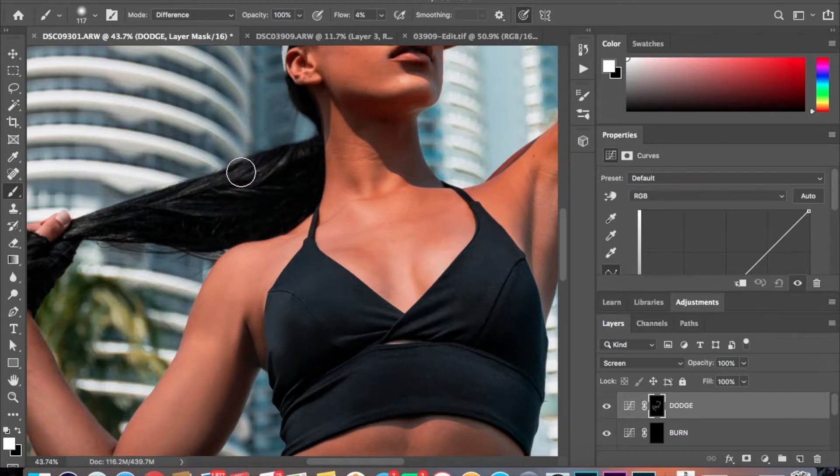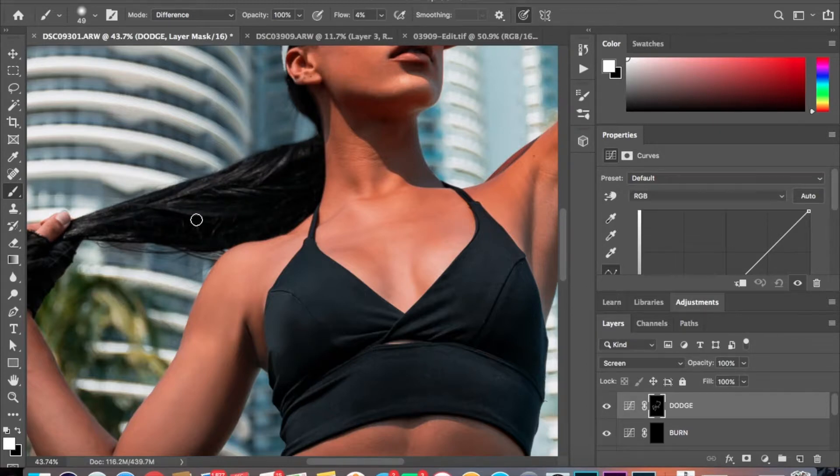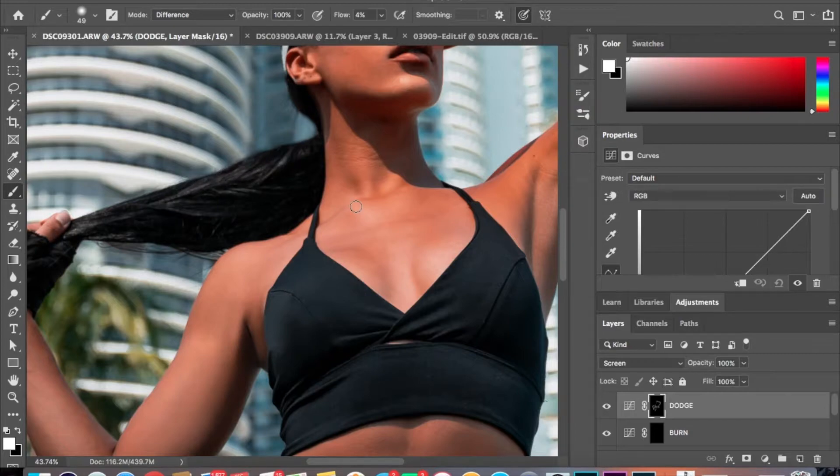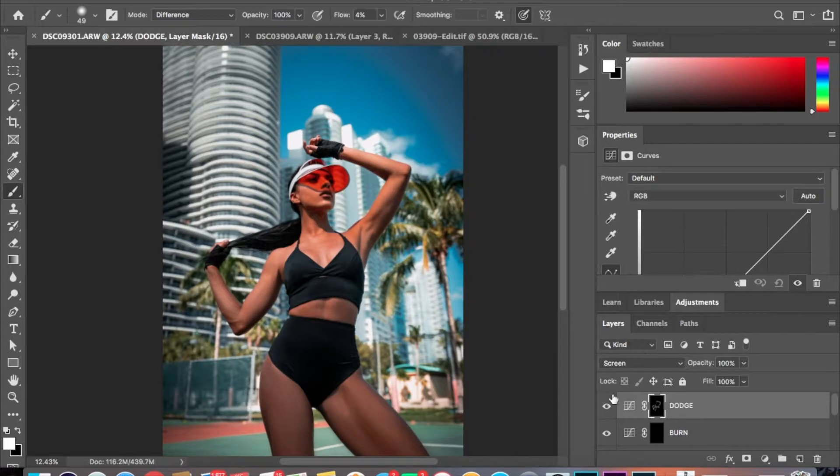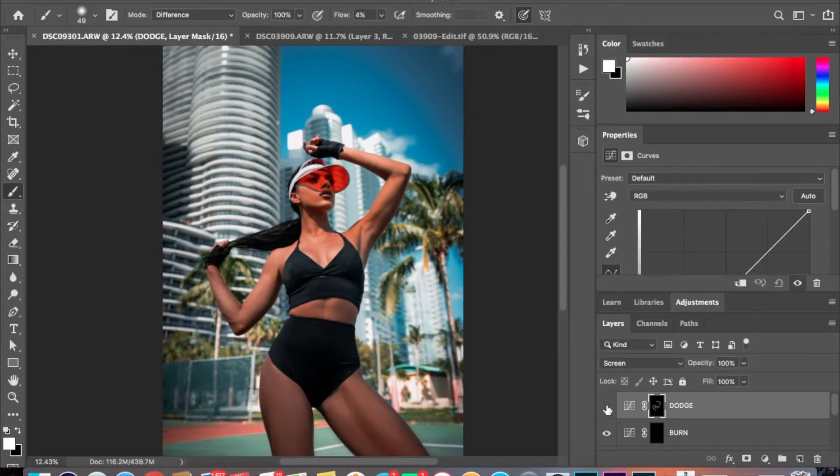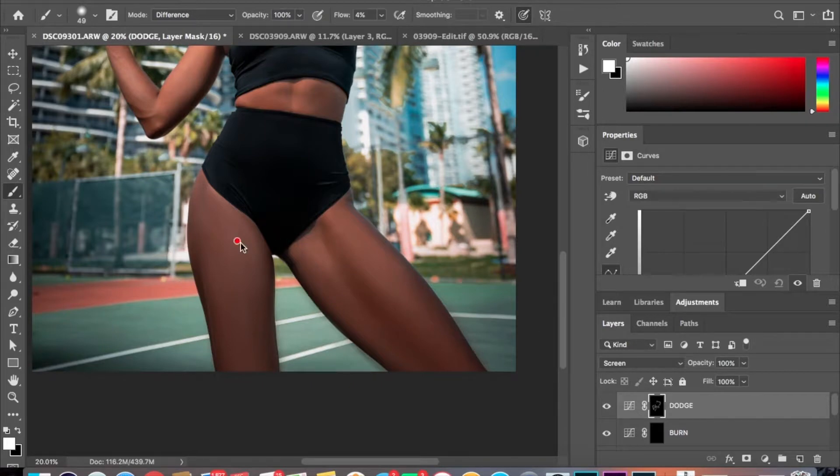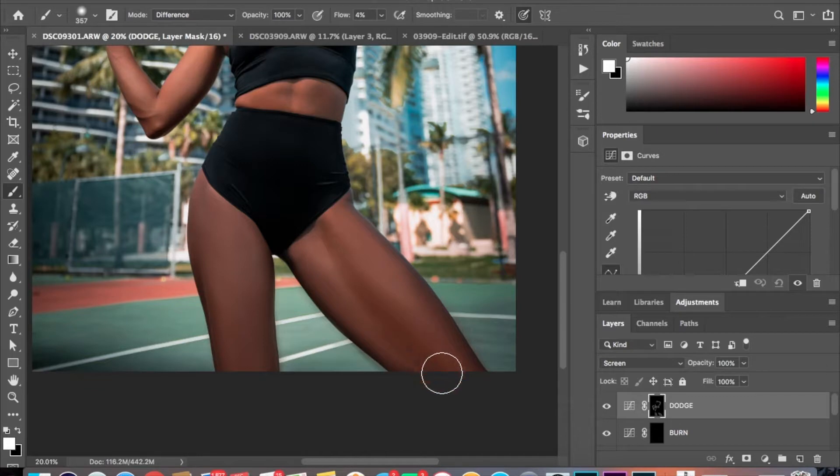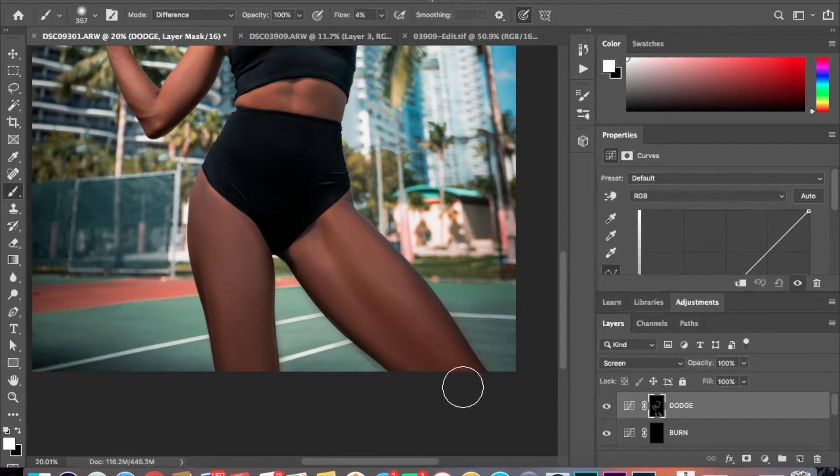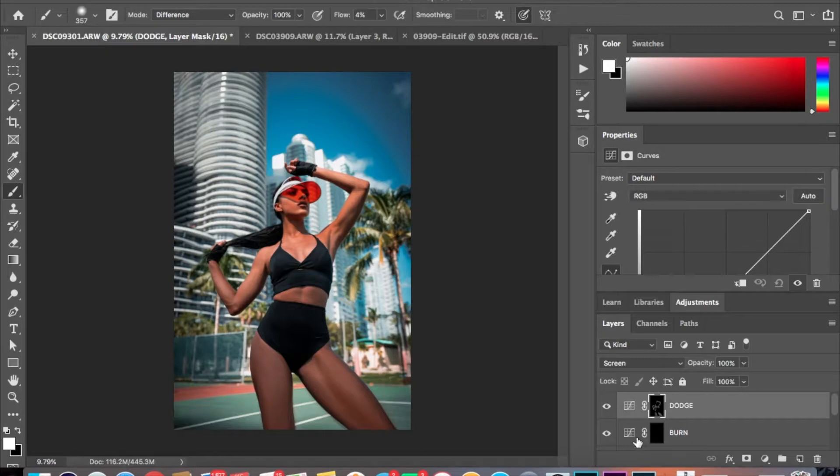You can also lighten the highlights of the hair, make it stand out a little bit more. Then lighten up some here down the legs. Alright, so now I'm going to start with the burning.